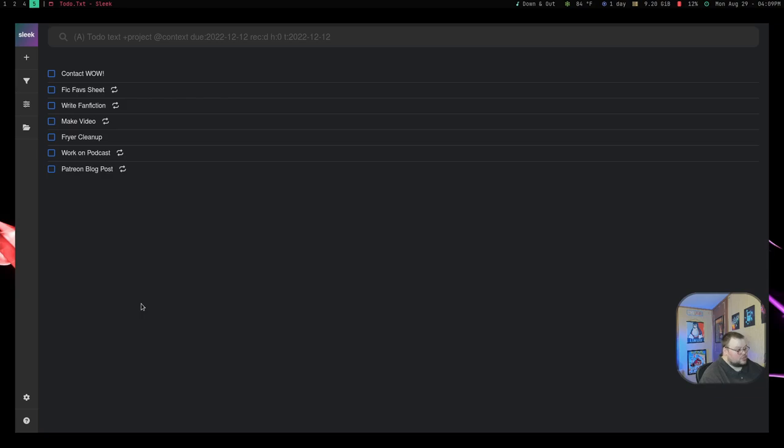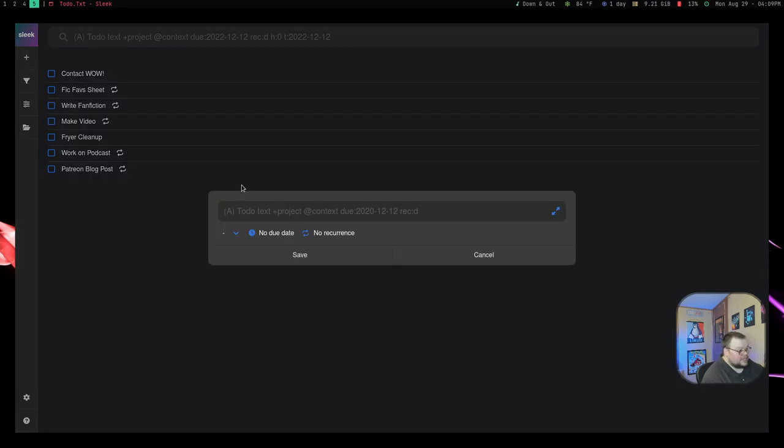So let me show you what I mean. So let's go ahead and open up the add task dialog here just by hitting the plus button. There is a key binding, but I just used the button.